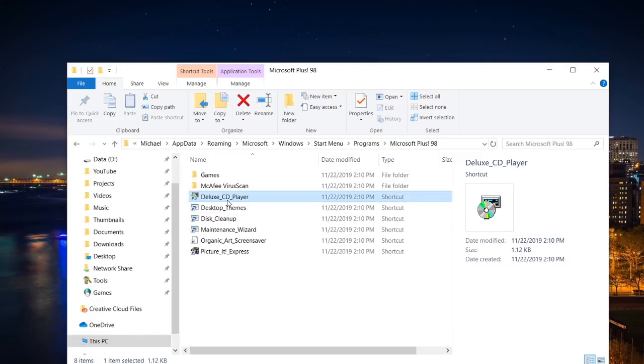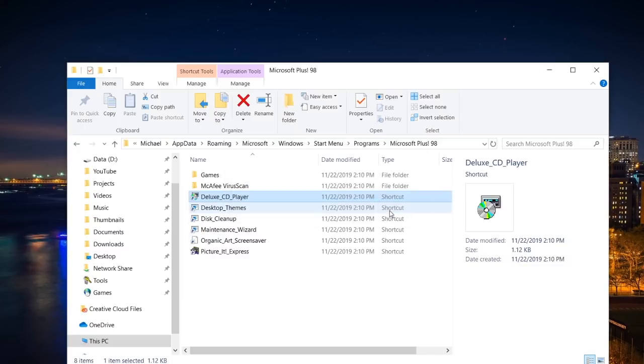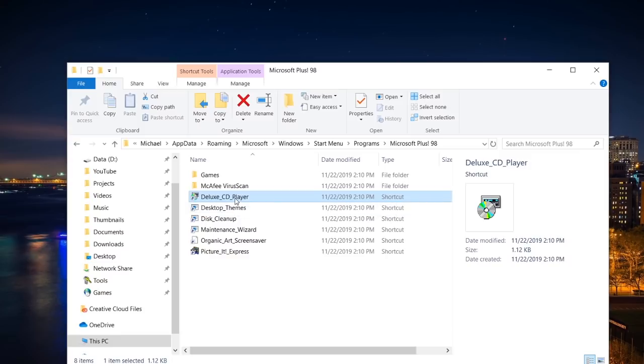We'll hit Apply and OK. It does the exact same thing. Microsoft Golf 1998 Edition requires Windows 95 with DirectX 5 or higher. So we're going to start out with the Deluxe CD player, which we obviously don't have a CD-ROM drive. And that's exactly what it's going to tell us. It says there is no CD-ROM player attached to this computer, so it can't start. So the program literally can't even start unless there is a CD-ROM drive attached to the system. So that kind of sucks as well.